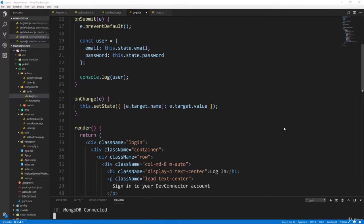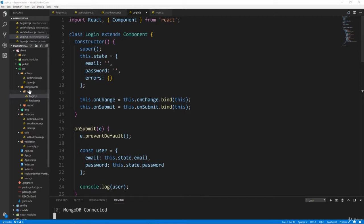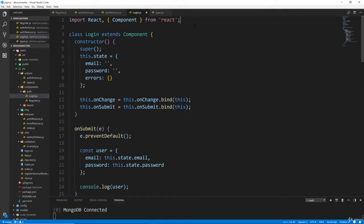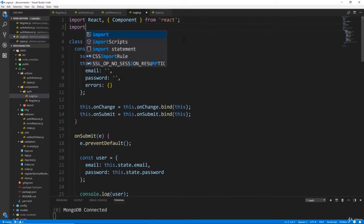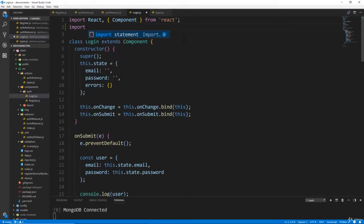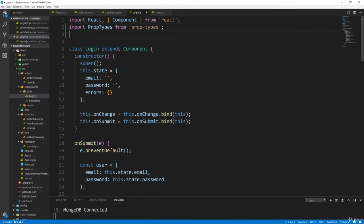In the last video we basically implemented the login through Redux but we haven't implemented it in the actual login component form yet. So that's what we're going to do now. Let's go up to the top of login.js — this is the components/auth/login.js file. We want to bring in a few things, so let's bring in PropTypes: import PropTypes from 'prop-types'. And let's import connect because we're going to need that to connect to Redux.